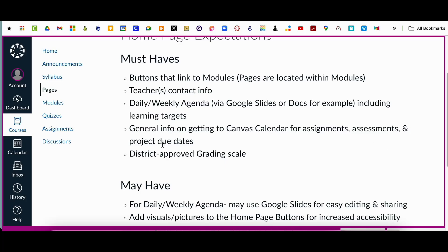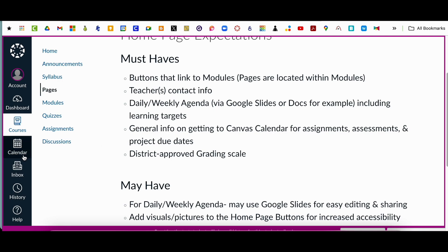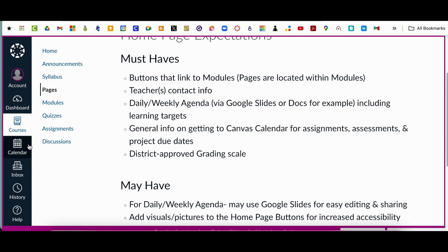All right, so our next expectation is general information on getting to Canvas Calendar for assignments, assessments, and project due dates. In terms of doing this, it's important that it's pretty clear how to access the calendar in terms of a student view. I'm right in student view right now. If I go to student view, it's going to be important to look at the calendar.